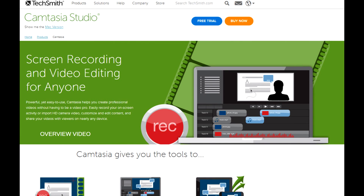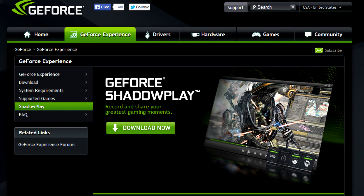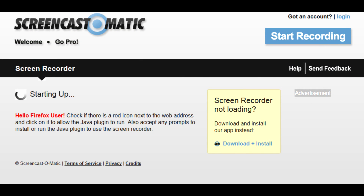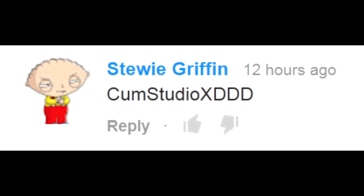Other programs worth mentioning are Camtasia, and for Nvidia owners, Shadowplay is a good one. If you don't want to install anything, you can just use an online screen recorder. It really seems I didn't check this field for quite a long while.